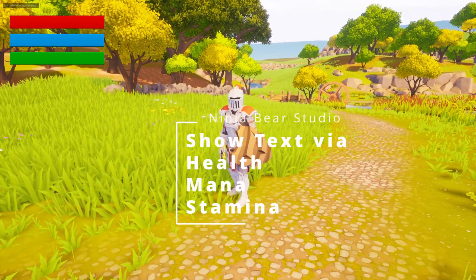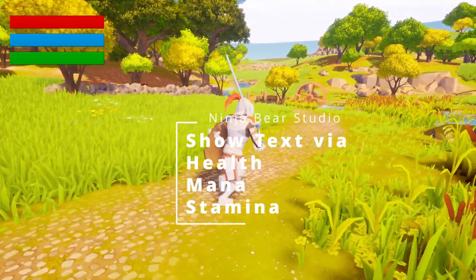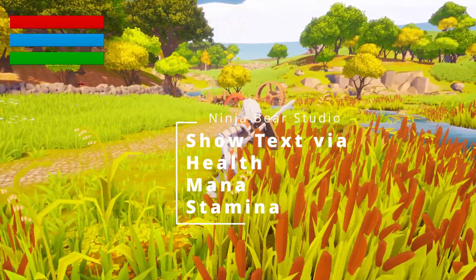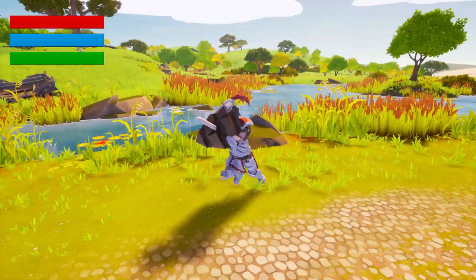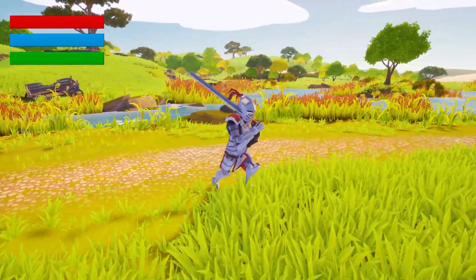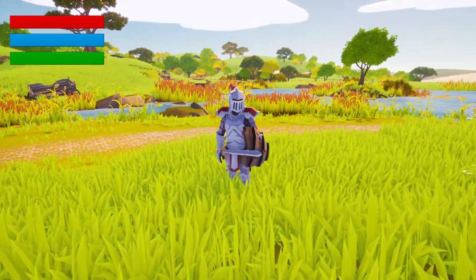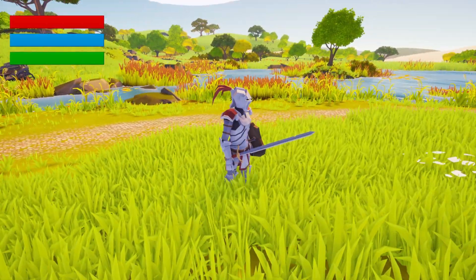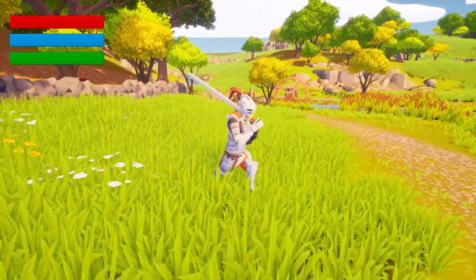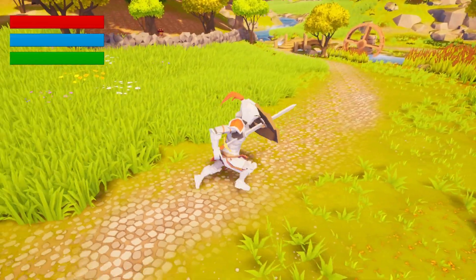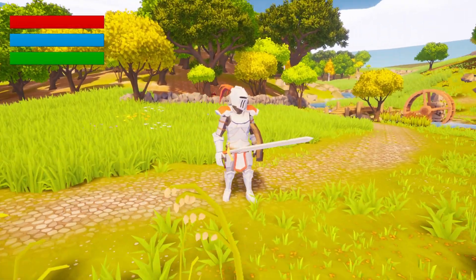Hey everyone, welcome back to Code of the Row. In the last video, we set up our HP, mana, and stamina bar, but I did not go over the text and I've gotten quite a few messages on how to do this. It's not exactly the same method, so let's go ahead and show that off.